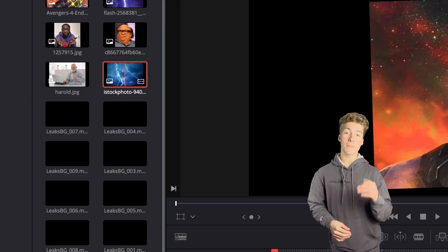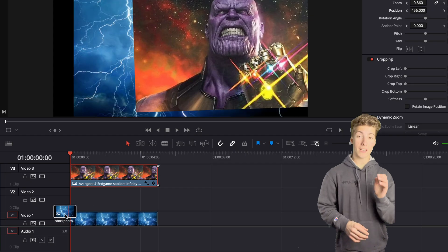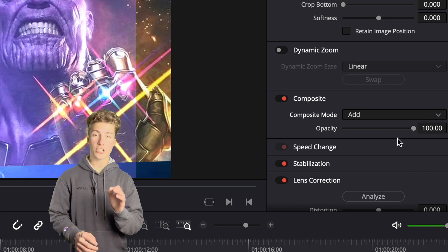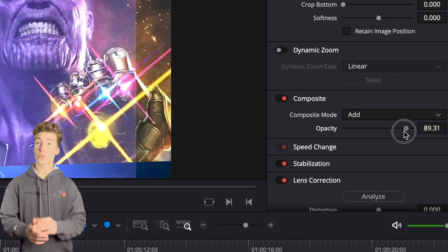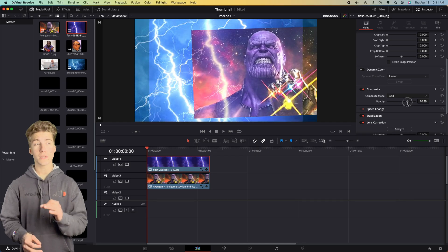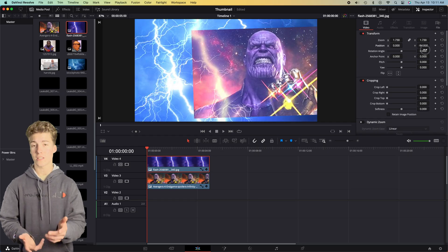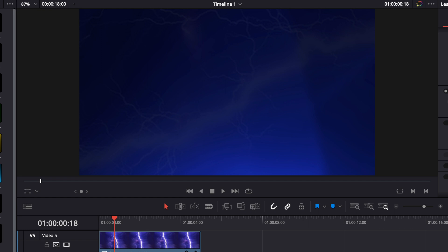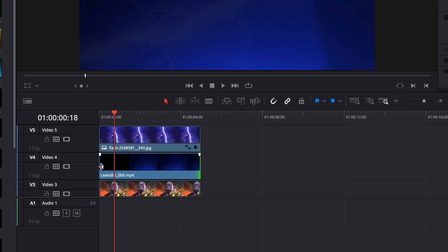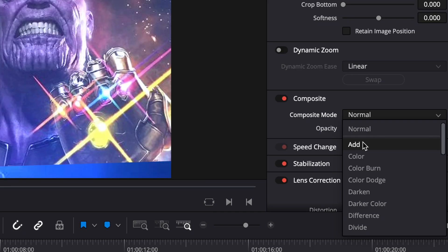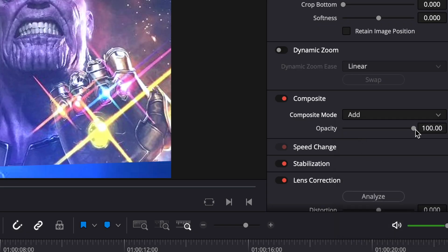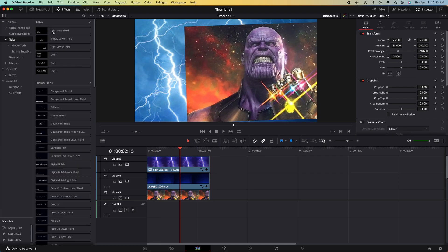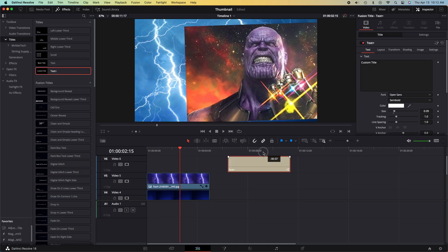Next, I dragged in my backgrounds and my layers. I went over to the inspector and adjusted the overlay, so that way I was able to play around with some of the transparency and also get a pretty good look out of these lightning overlays that I was using. Afterwards, I went through my backgrounds and found a few more layers that I could throw on top of this Thanos character. I adjusted the composite mode to fit my needs, and afterwards I dragged in my text plus.